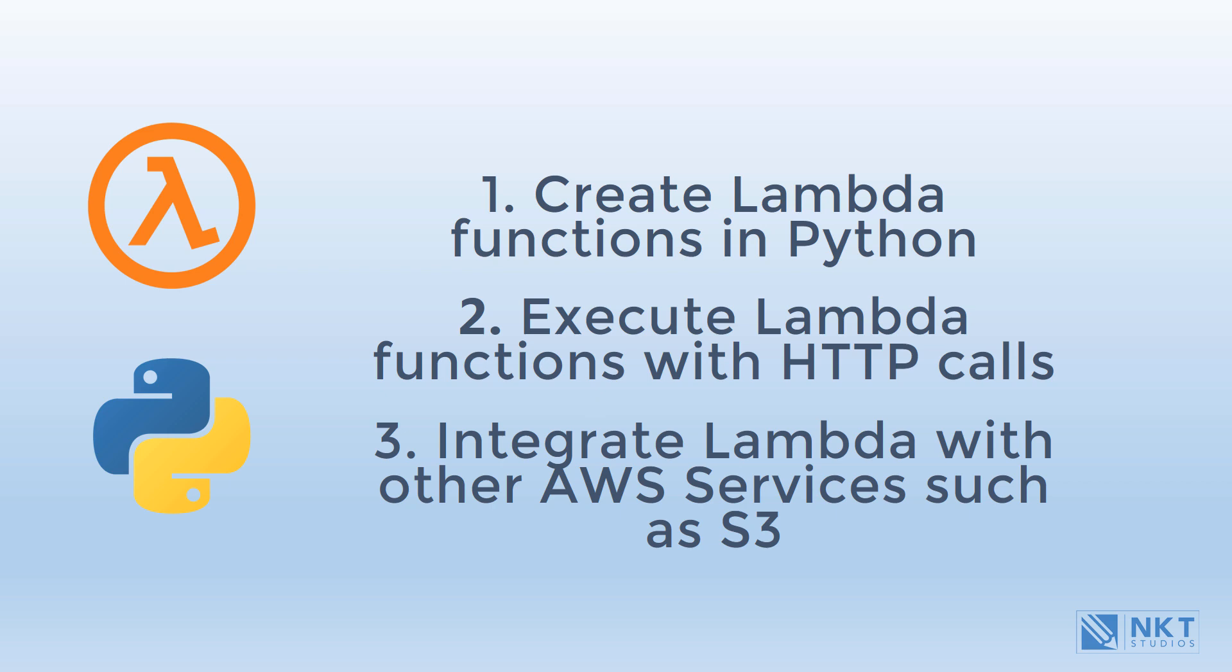In this video, I'll go over the fundamentals of serverless, AWS Lambda, and I'll end the video by creating our first Lambda function in Python.